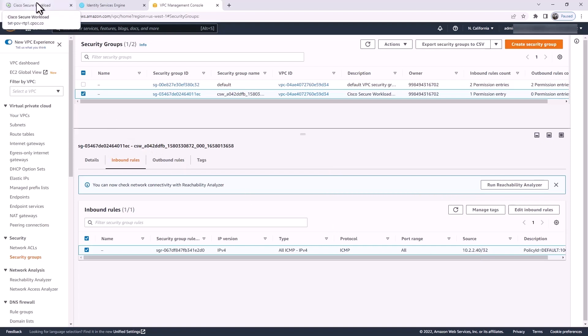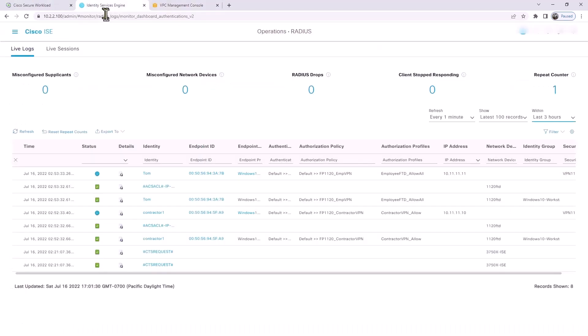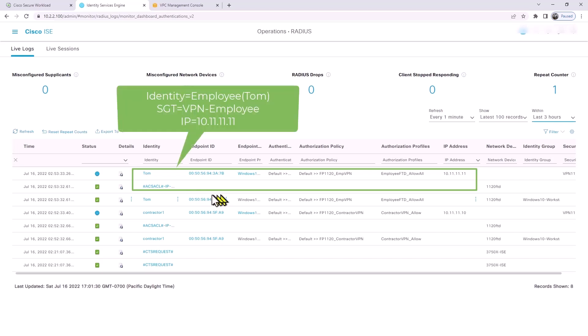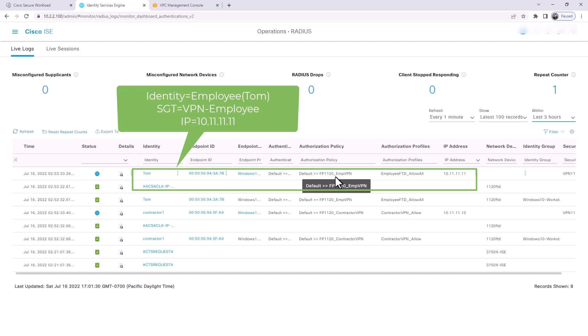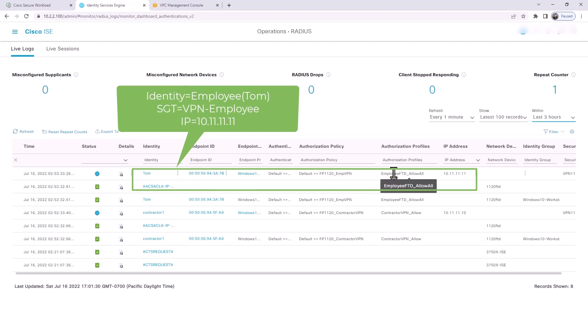Let's look at Identity Services Engine for the user authentication portion. Here in Identity Services Engine authentication logs, we can see that employee Tom has already authenticated and has been assigned an SGT value of VPN-employee. It's got a role, an access role based on employee, and it's got an IP address of .11.11.